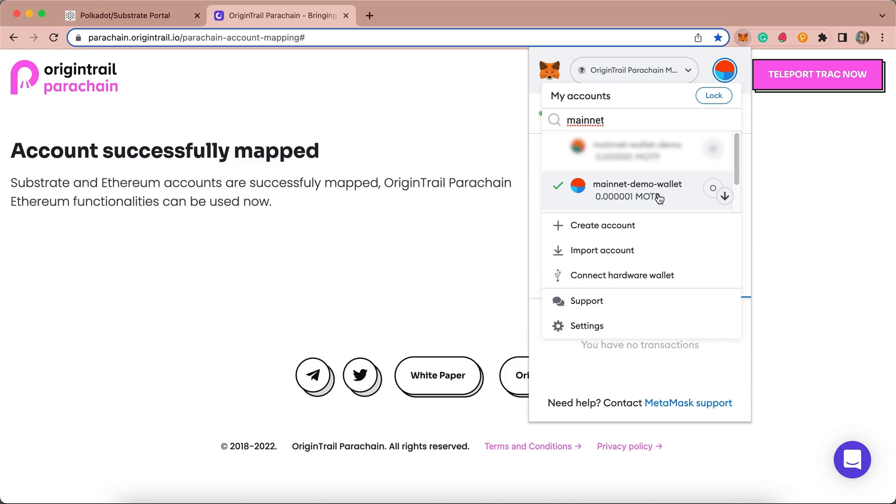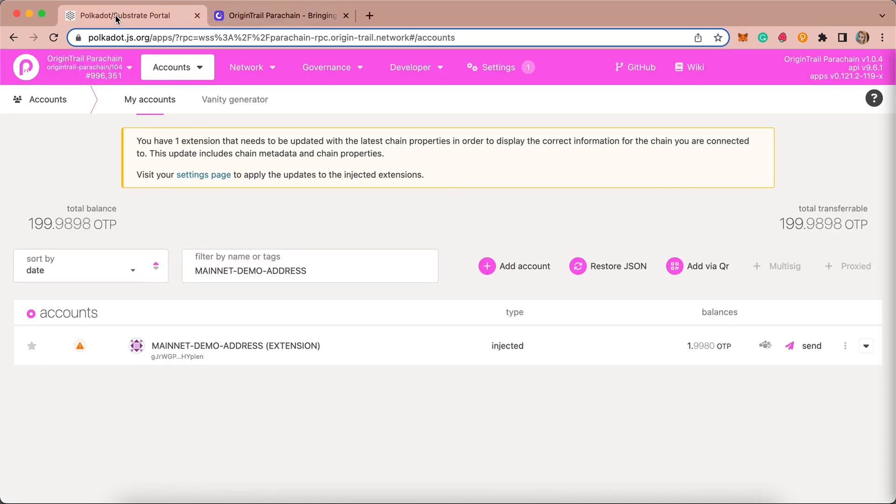Be mindful that you will see different amounts in Metamask and in Polkadot.js because Metamask doesn't show the existential deposit for OriginTrail parachain, which is one OTP. In Polkadot.js, you will be able to observe the reduced balance, which is the result of the mapping transaction.